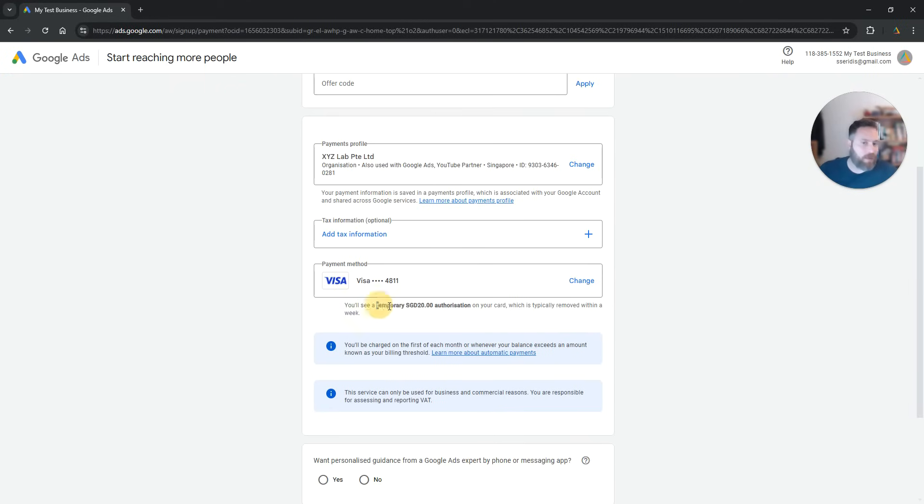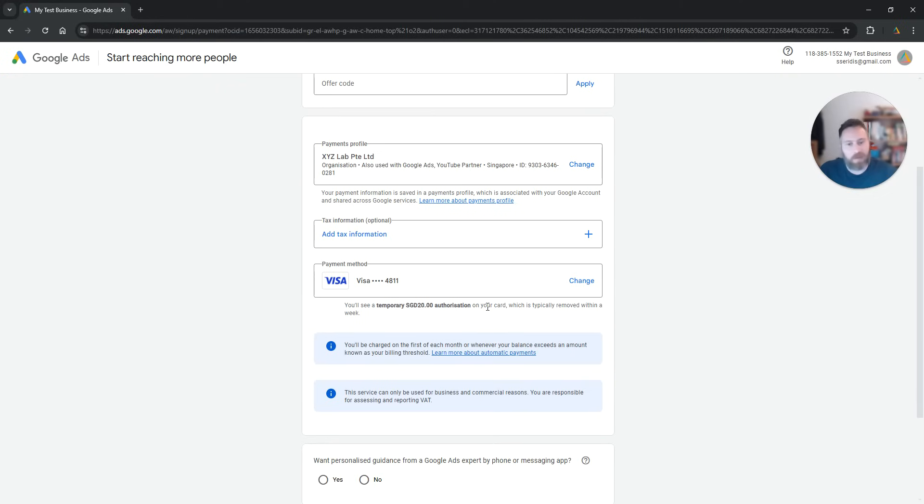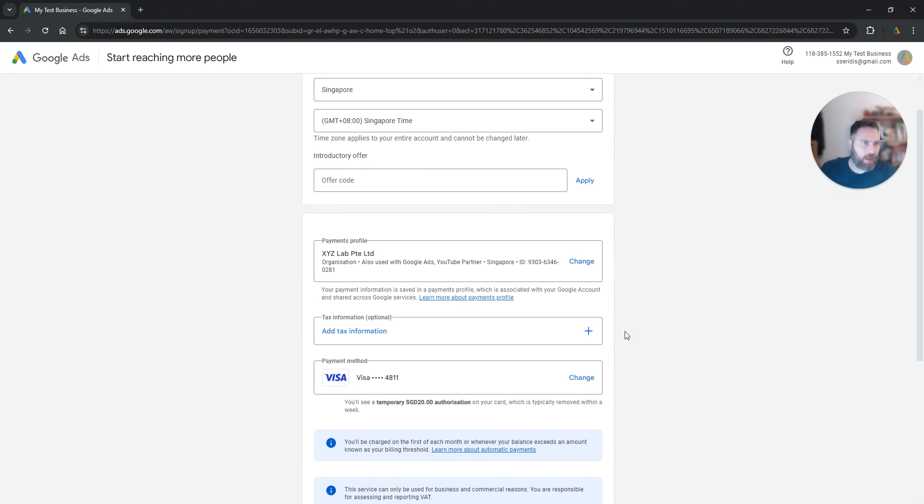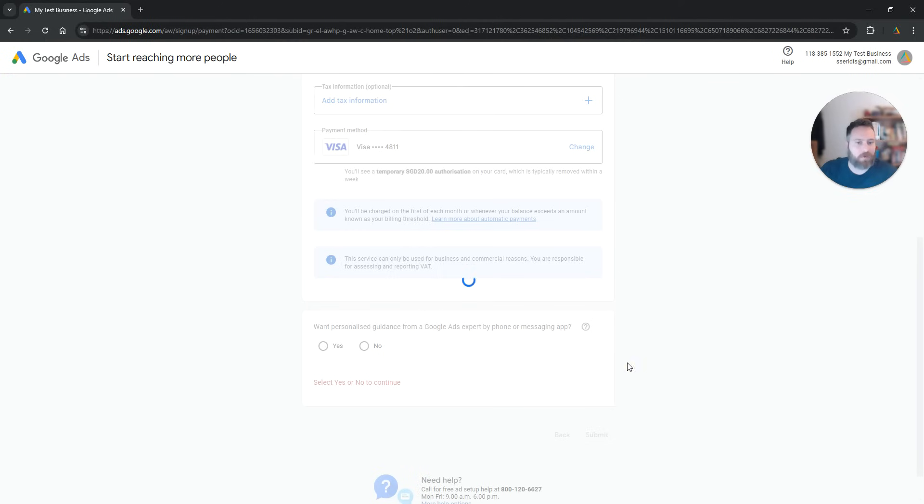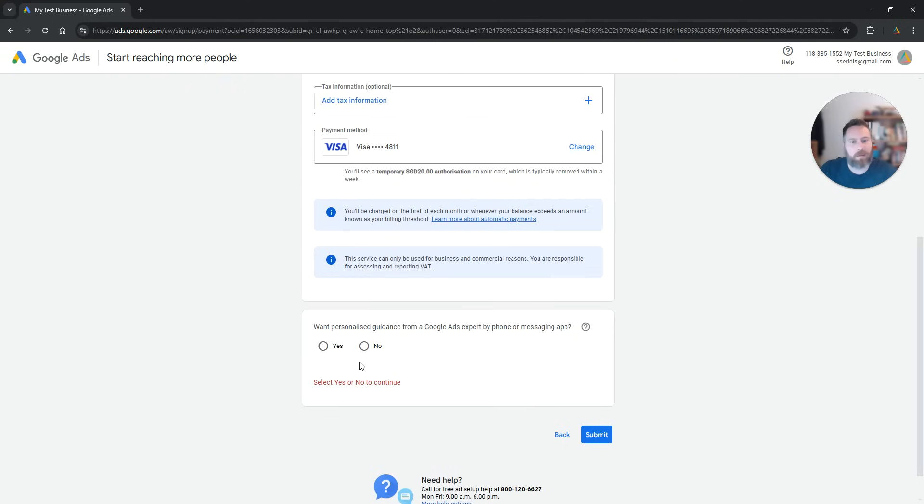Now there is going to be a temporary authorization of a small amount in your card that is going to be refunded. So there is no way to skip this step. We are going to submit.